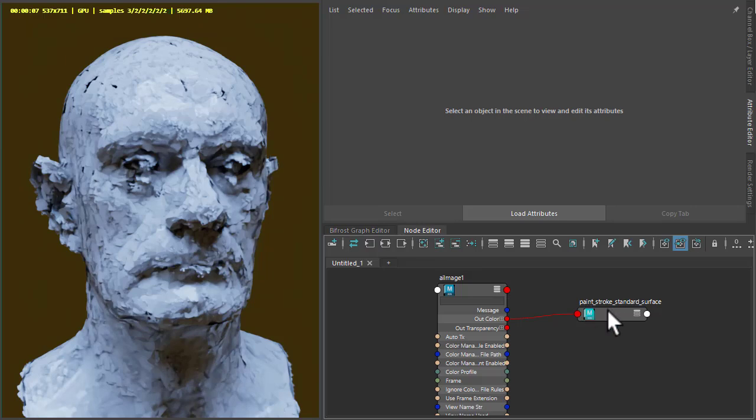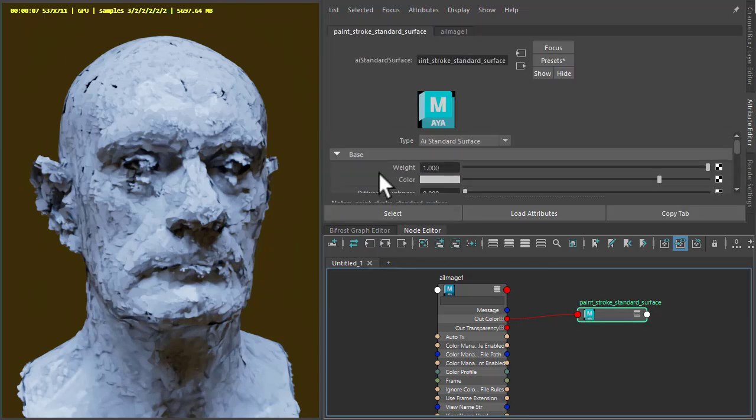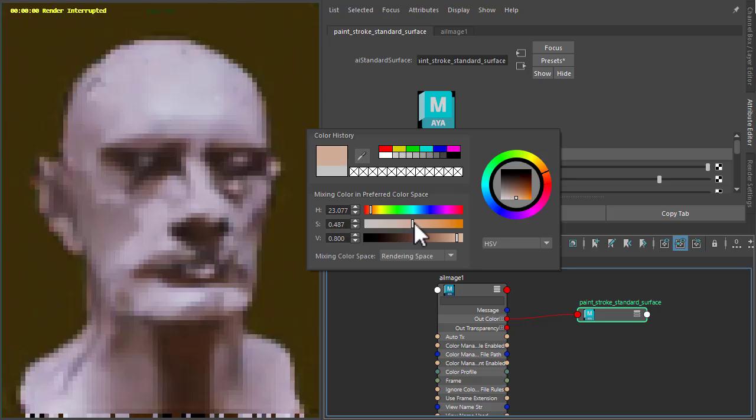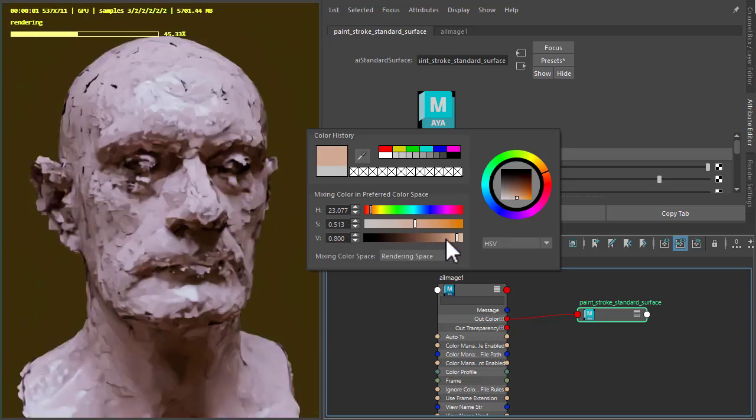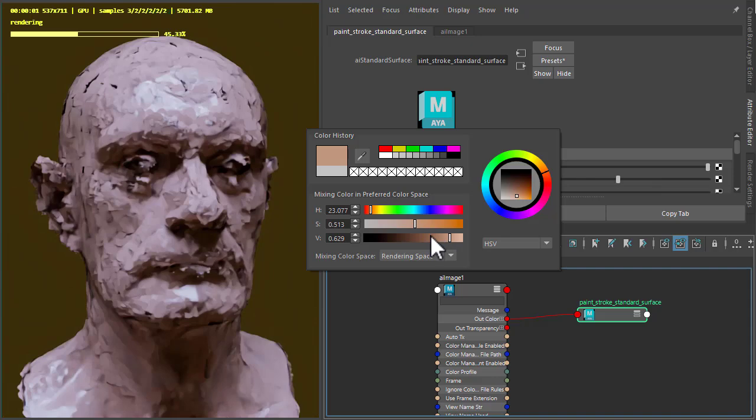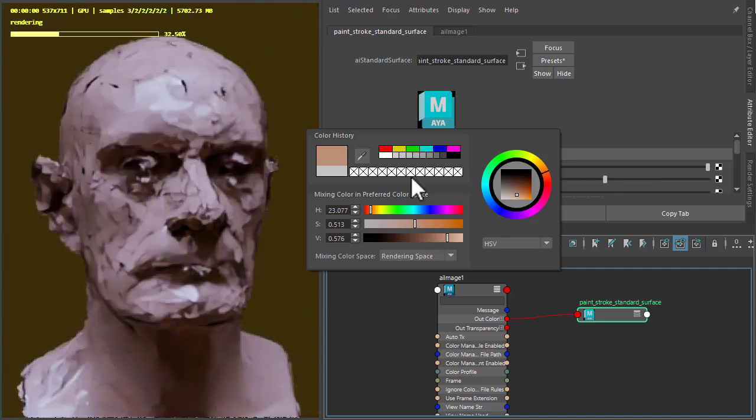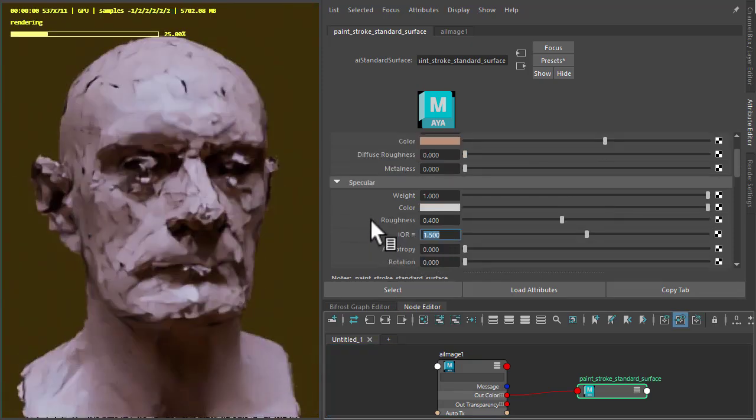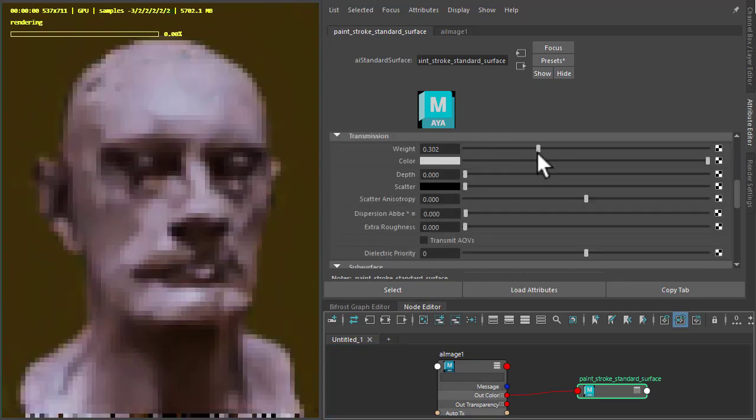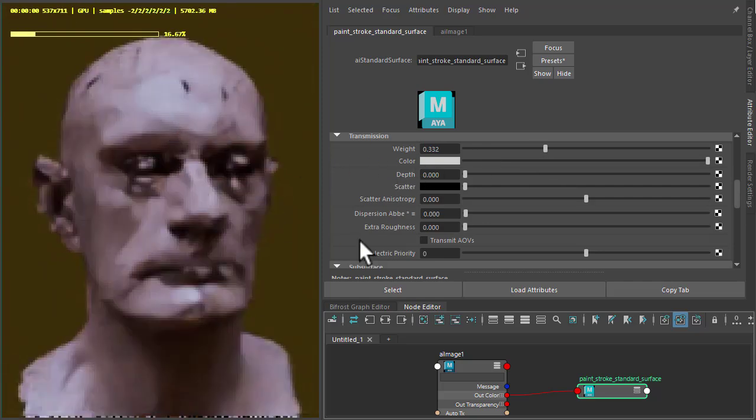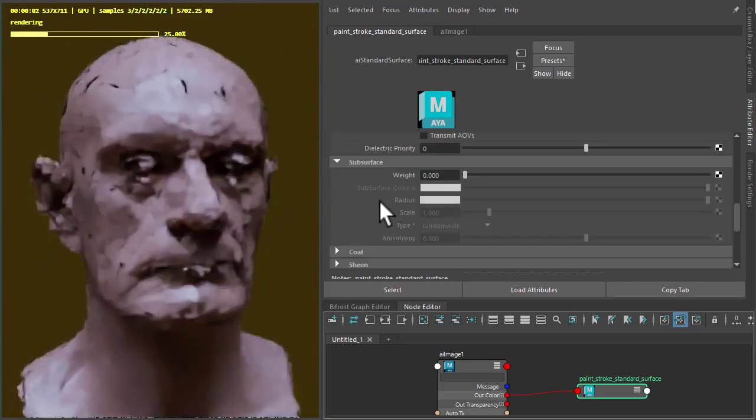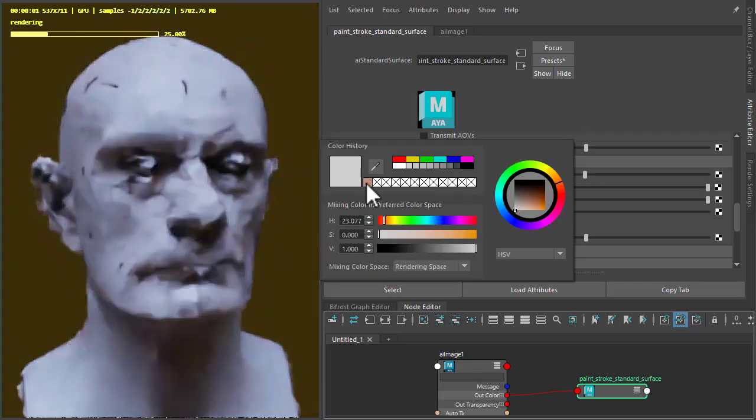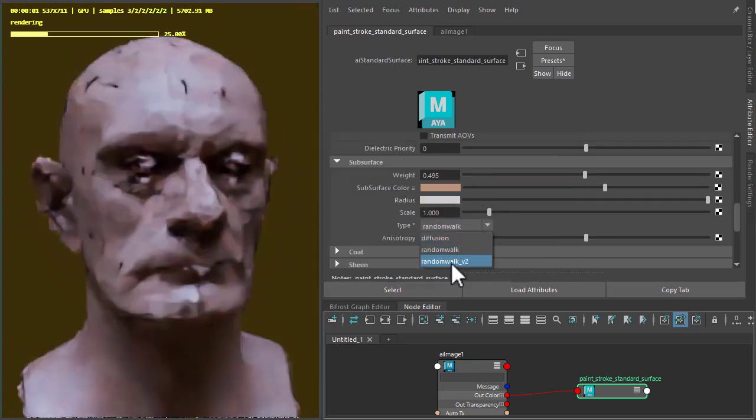We go back to the standard surface shader. You can get a bit different color. And then we could increase the roughness a little bit and just increase the transmission just to add a bit of blending between quad points. You can also add some subsurface scattering to the surface, just make it look a bit more alive.